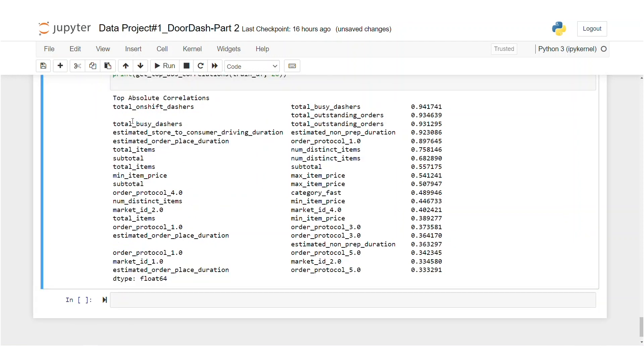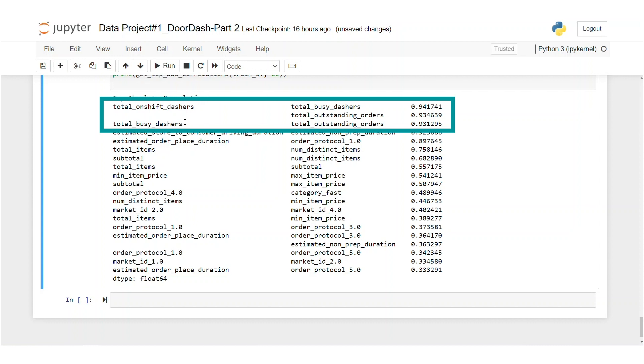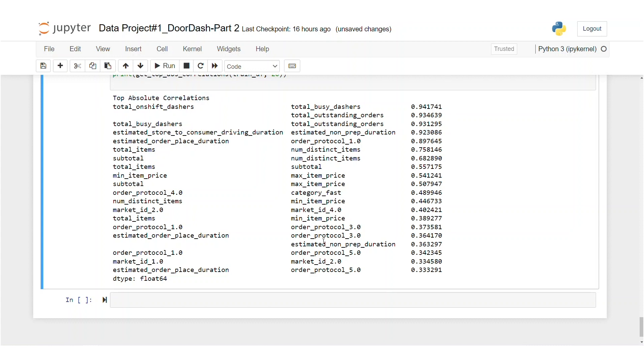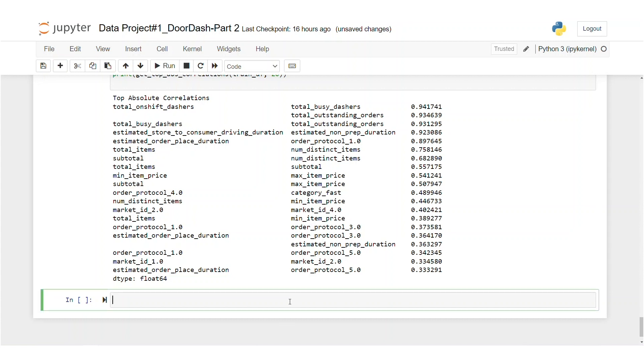Now it looks like total onshift dashers and total busy dashers are redundant because they are highly correlated. So let's reshape our dataset according to the results. Since they are also represented by busy dashers ratio, we will drop these.